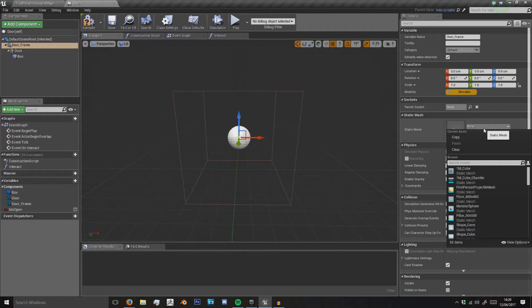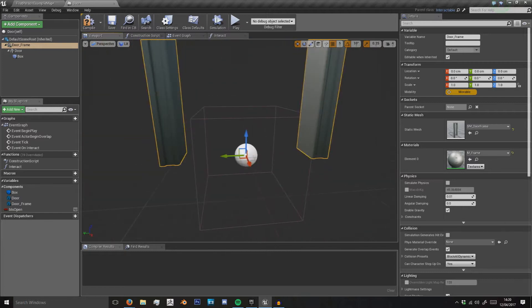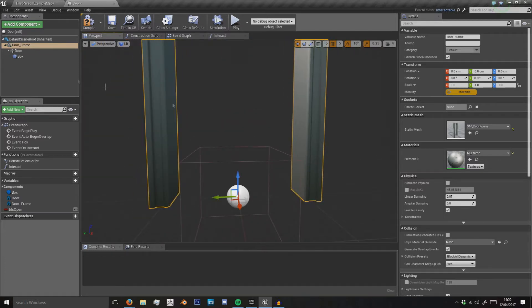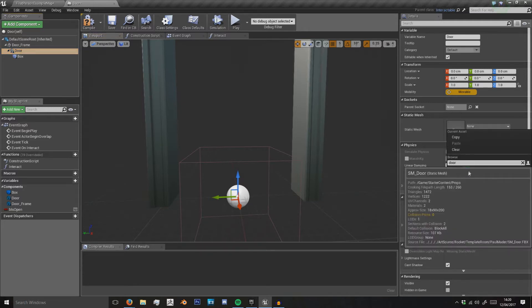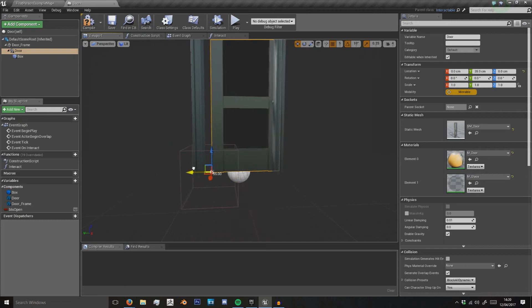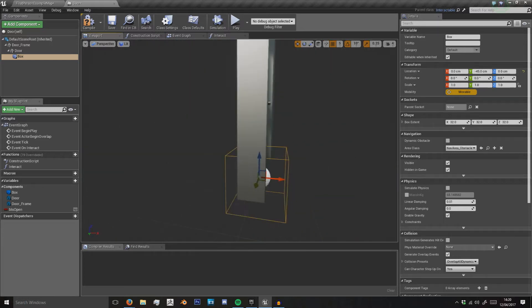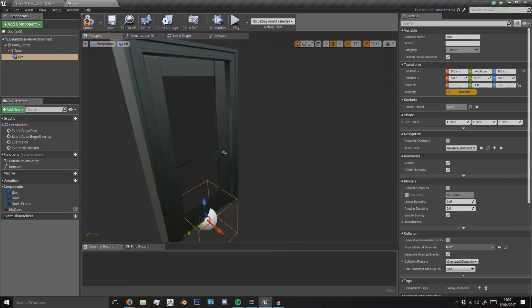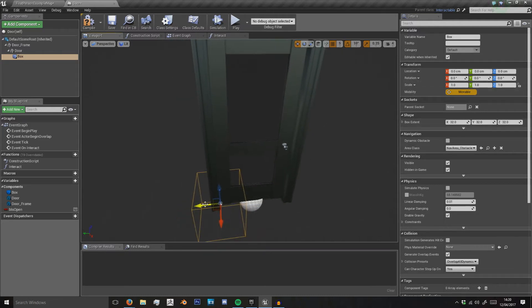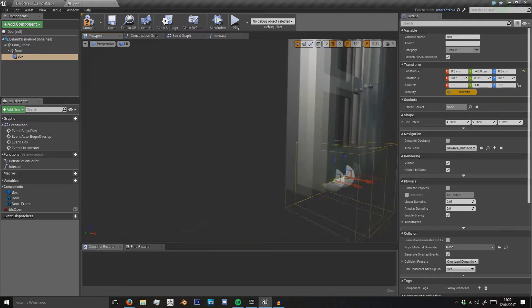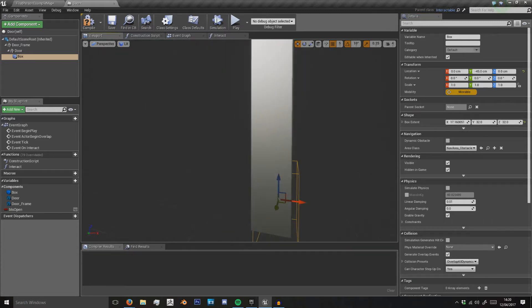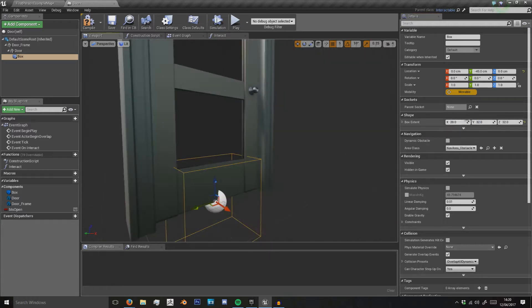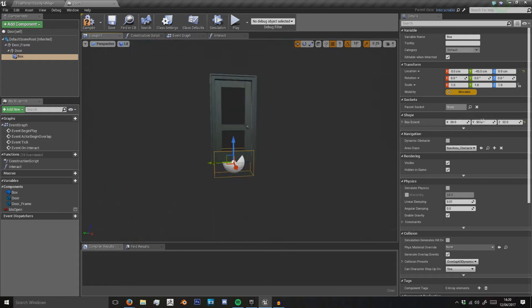For door frame I'm going to search for the door frame. I'm using the starter content in this, so that's where I'm getting all the door frame and door assets from. Move the door into place, take the box, move it to minus 45. Then we can extend this in the X just so it's just a bit wider than the door—say 20 in the Y, say 50, and then in the Z we'll see what 100 does.